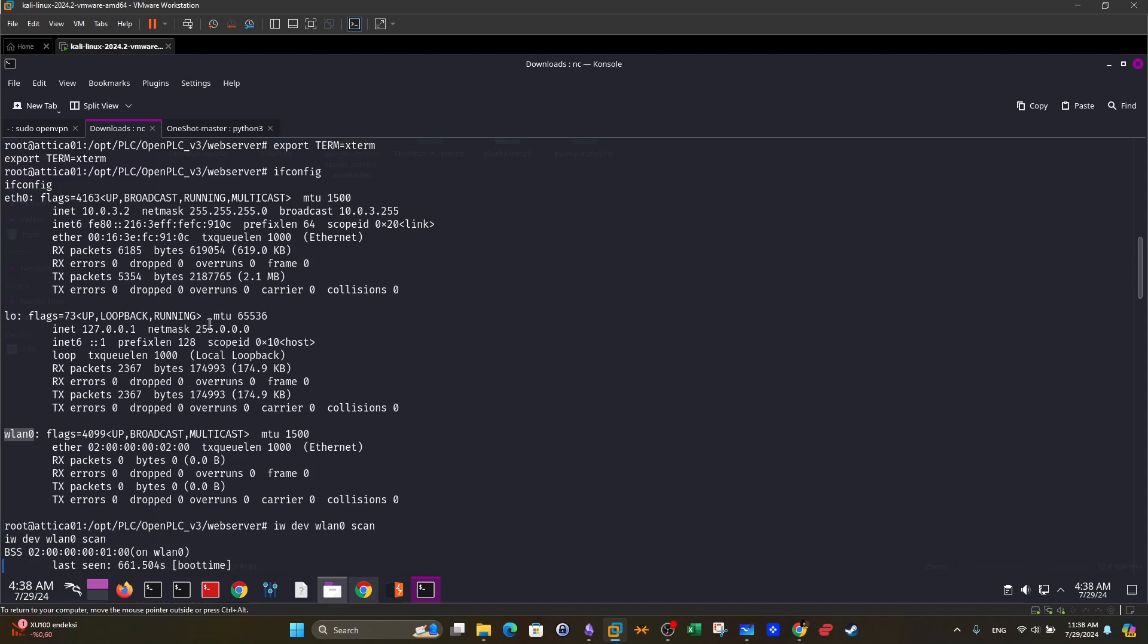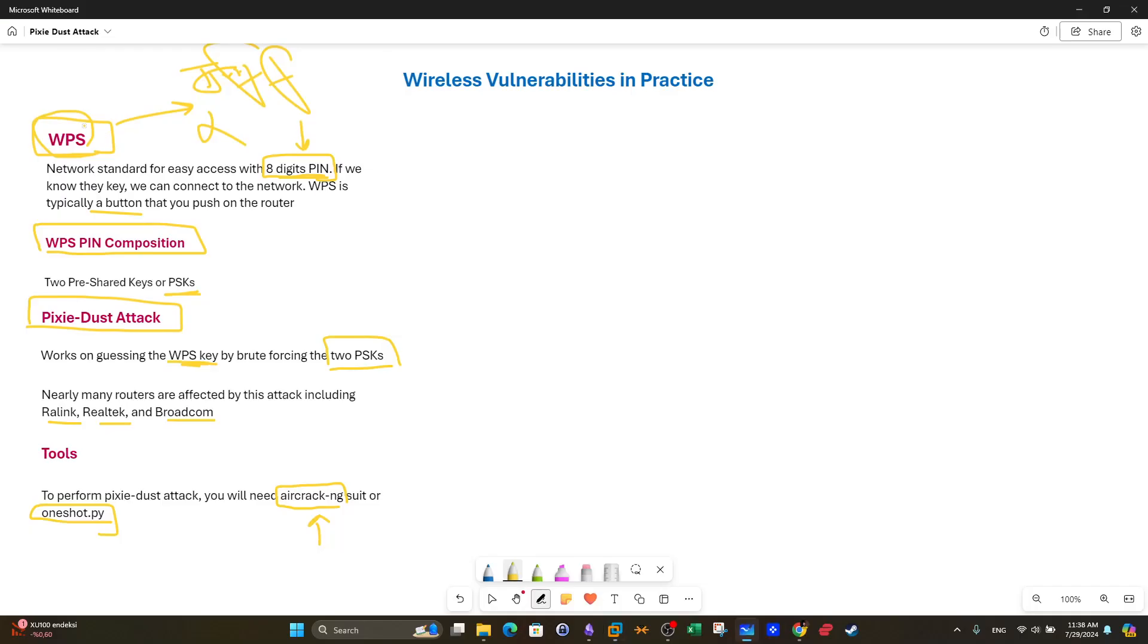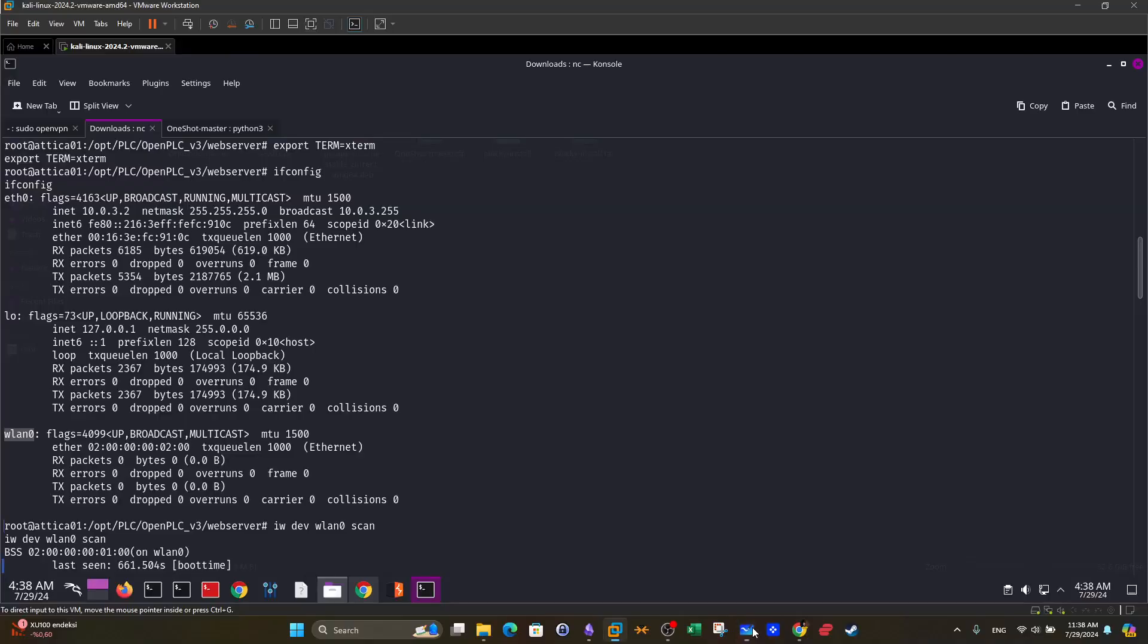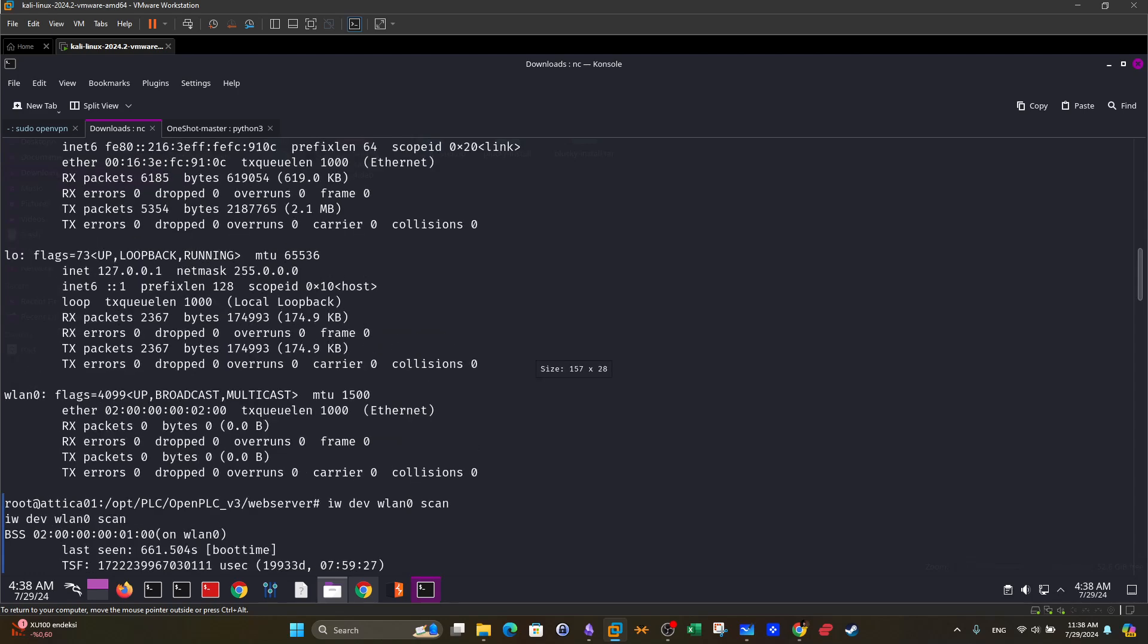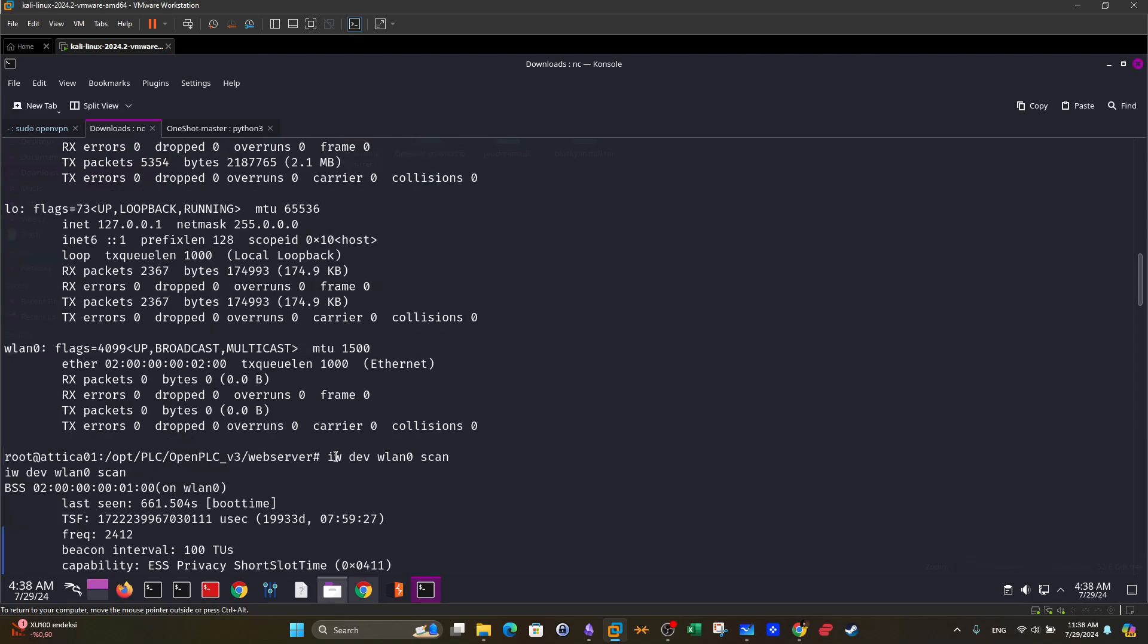All right so now we have a wireless network up and running. We will want to know if this wireless network has the WPS feature enabled. If WPS is enabled we will be able to attack this network and get the pin and then get unfettered access to the wireless network. So we're going to go back and in Linux operating system you can use IW dev WLAN zero scan. IW is the tool used to interact with wireless network interfaces in Linux operating systems. It can also work if you are scanning a wireless network in range.